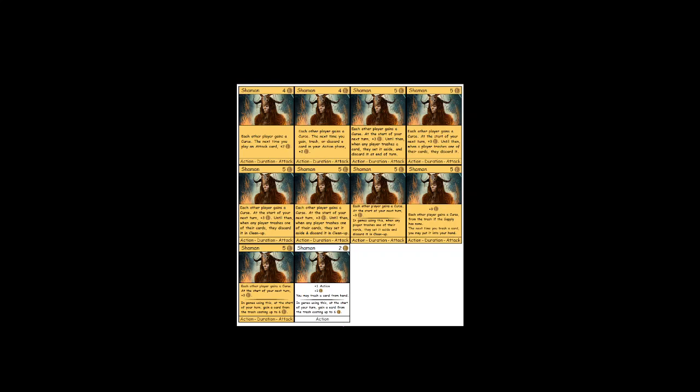So it trashes stuff, but essentially, you can think of this also, and I imagine people will, as a replacement for ambassador, because you shaman an estate, and then at the start of their turn, they gain the estate. So you pass the estate to them.